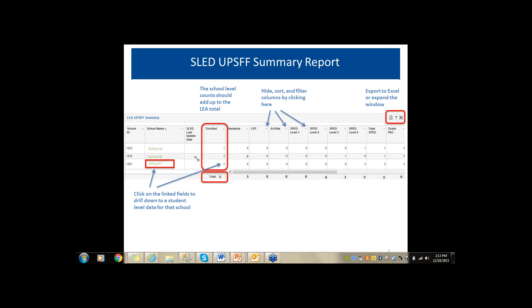Question: for the special education child count, should we just follow the information emailed to us? Yes, I would definitely follow the information emailed to you.